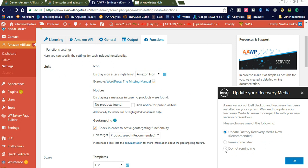You can also see the option for displaying a message in case no products were found. If you want to display a message, you can simply write a message here. If you want to display a different message, you can also type here and save.